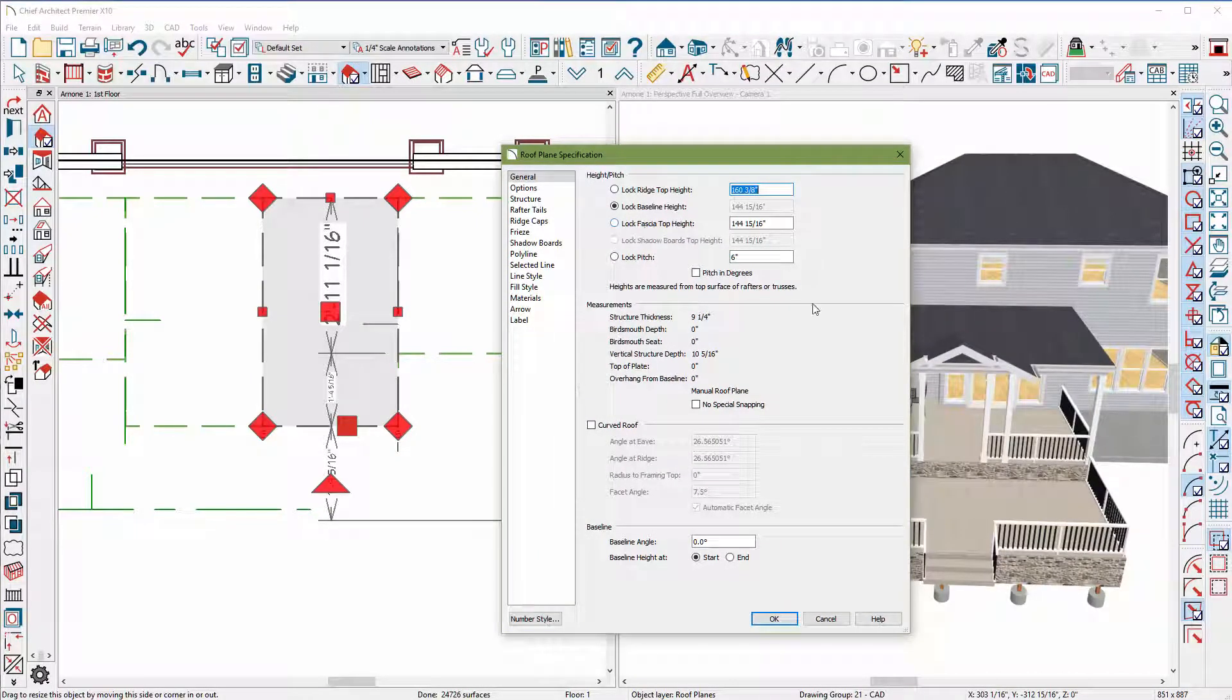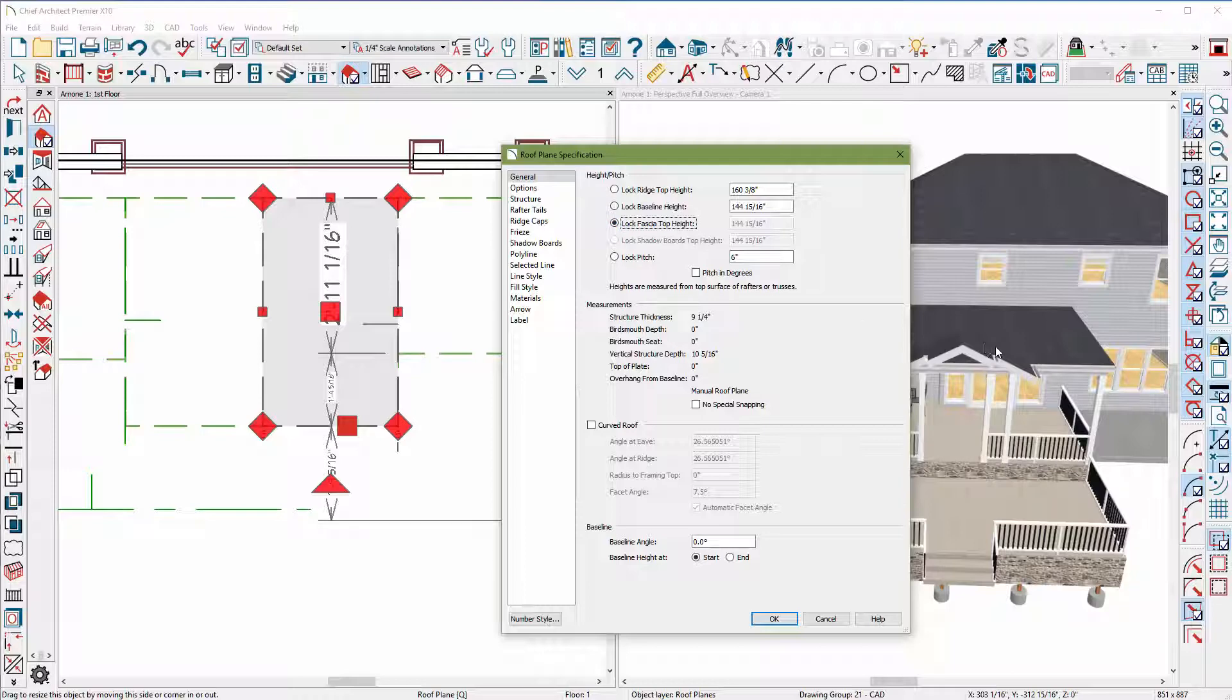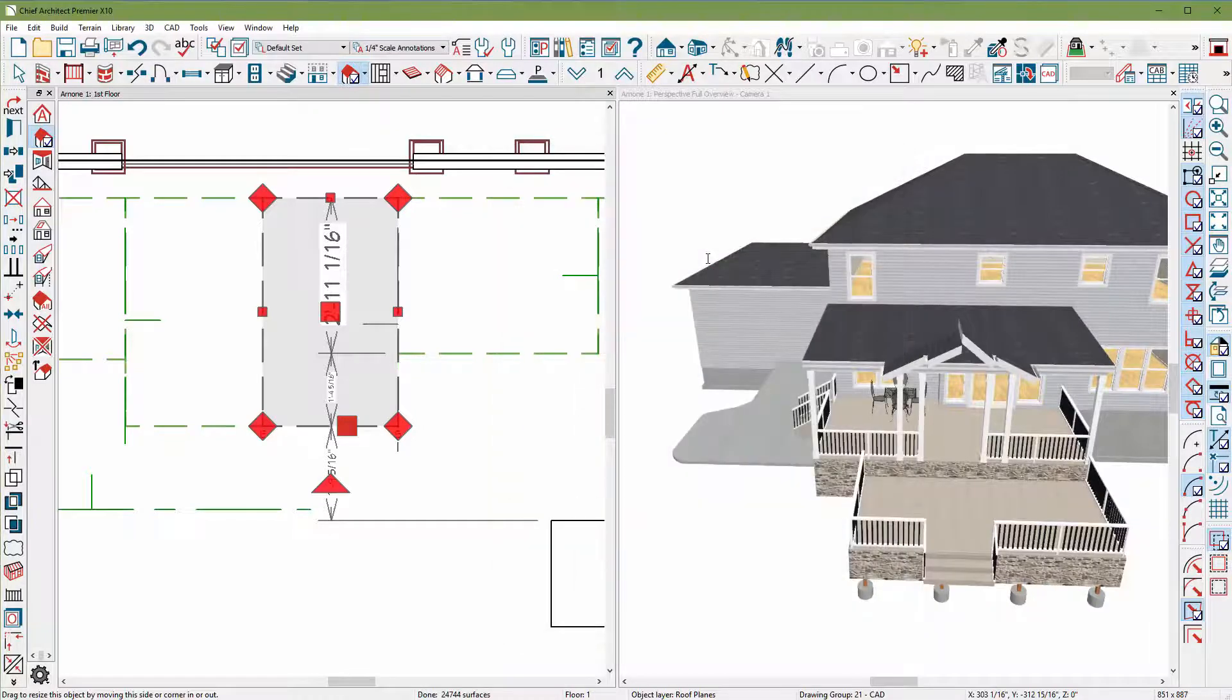And here's where it has my fascia top height, so it's right here where these two roof planes are connecting is that height. And I'm going to lock it so I'm telling the computer I want you to leave that the same but jump up in the pitch. And we'll go from six to I don't know, let's say ten.